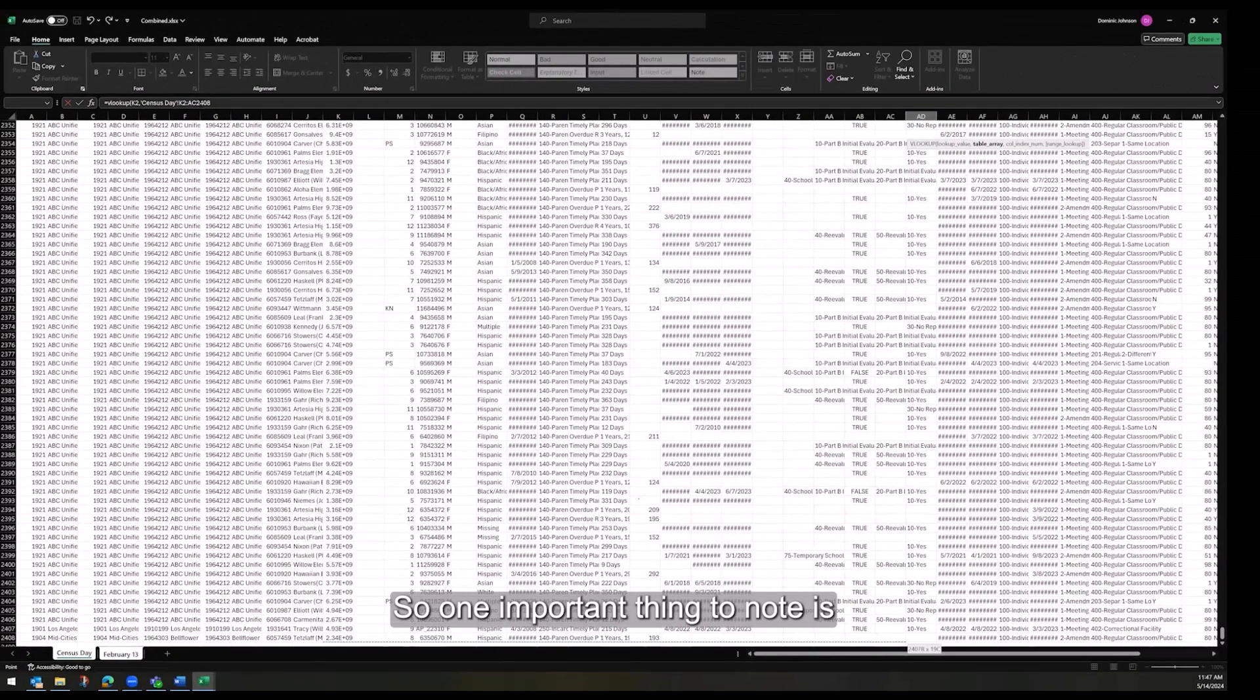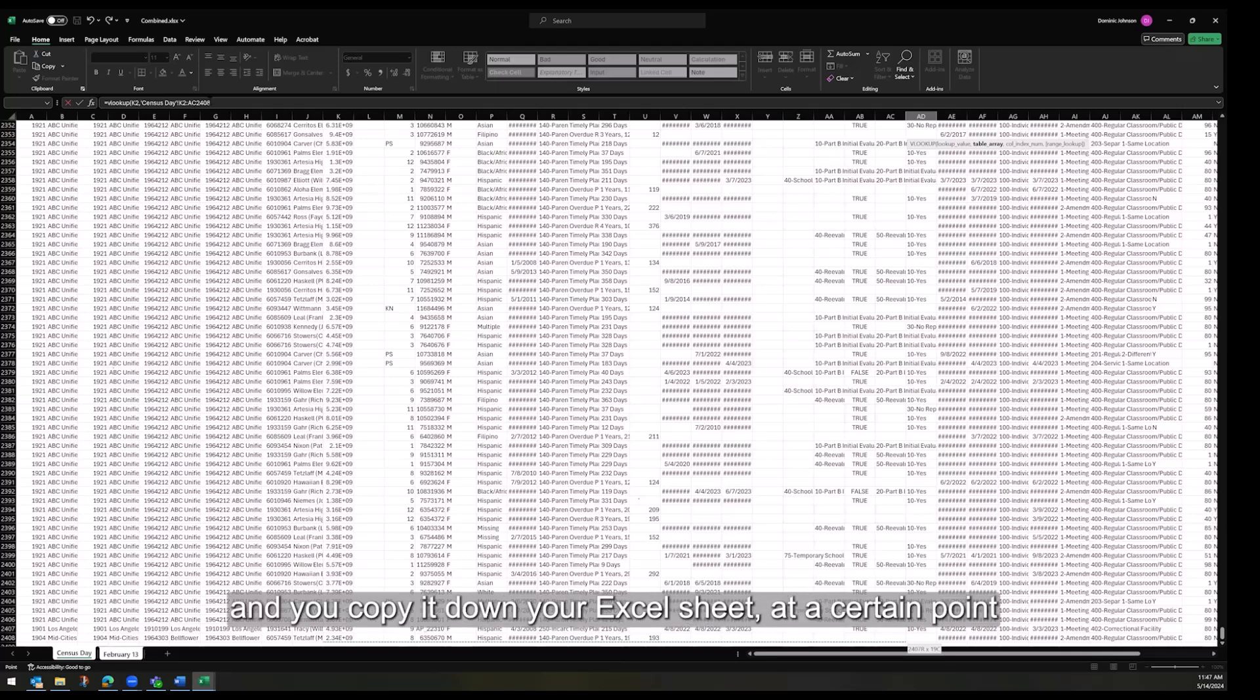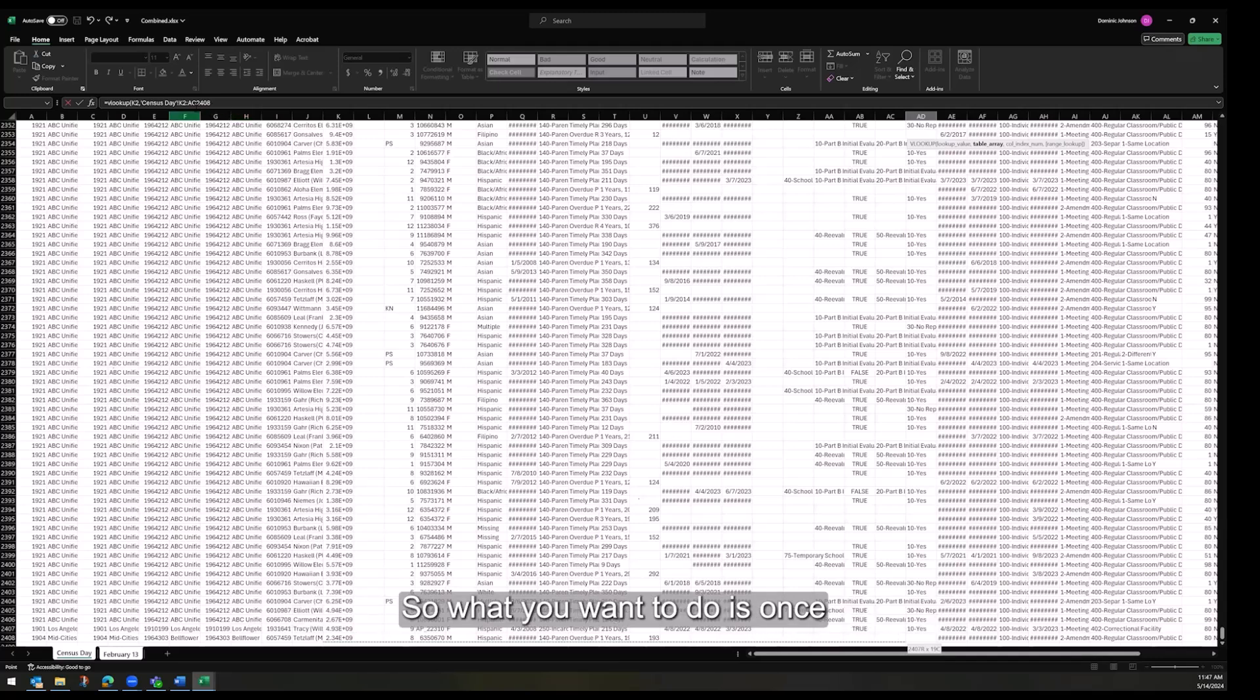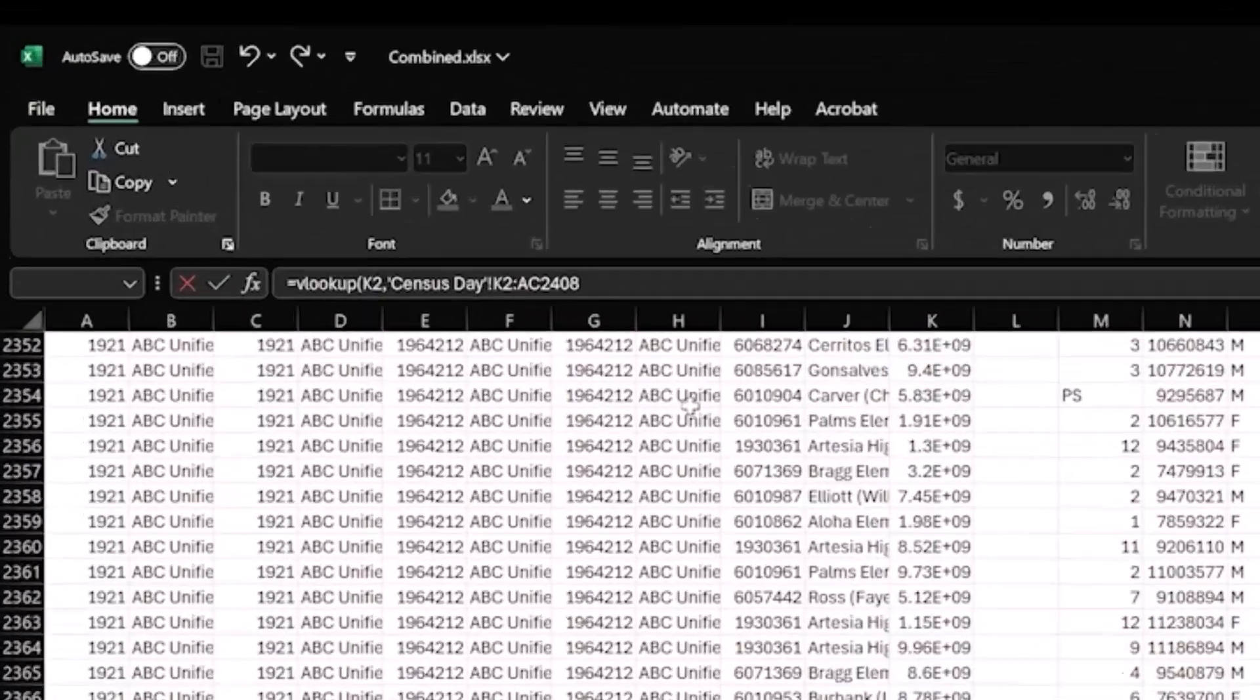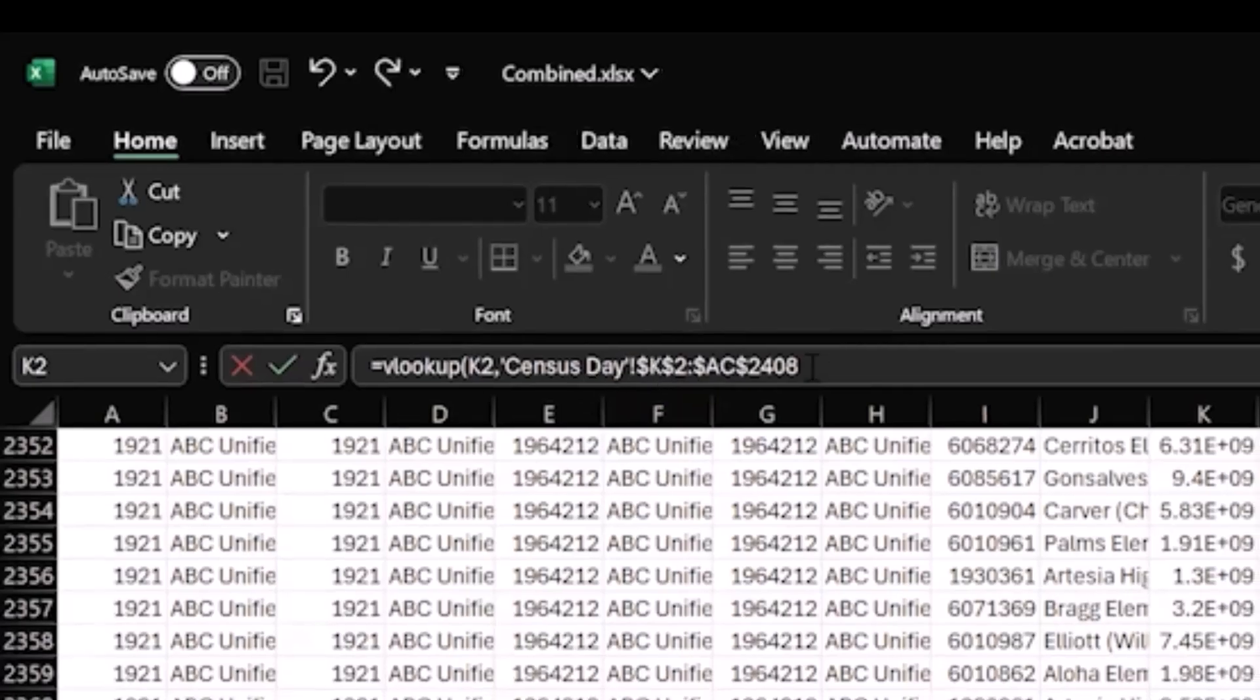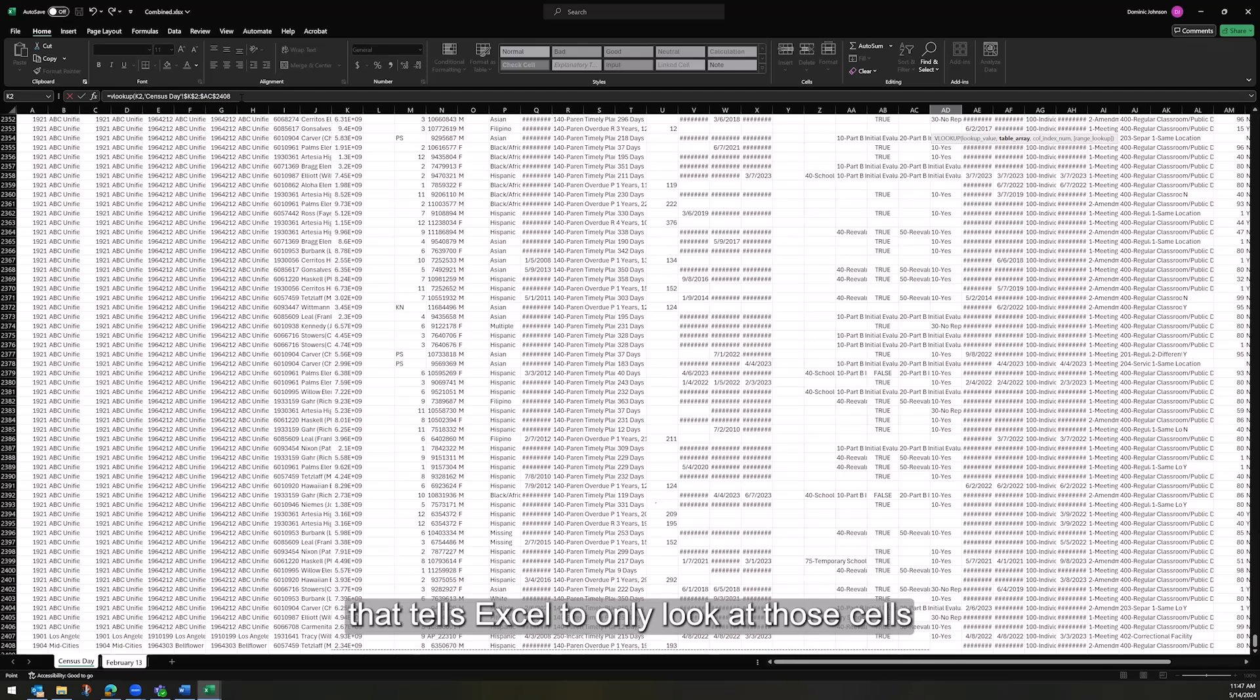So one important thing to note is if you leave this formula just as it is, and you copy it down your Excel sheet, at a certain point, it's going to start returning bad values because you're also moving the reference cells down. So what you want to do is once you have that selection made, hit F4 on your keyboard, and now you can see those dollar symbols that have been added to the formula. That tells Excel to only look at those cells in the reference.